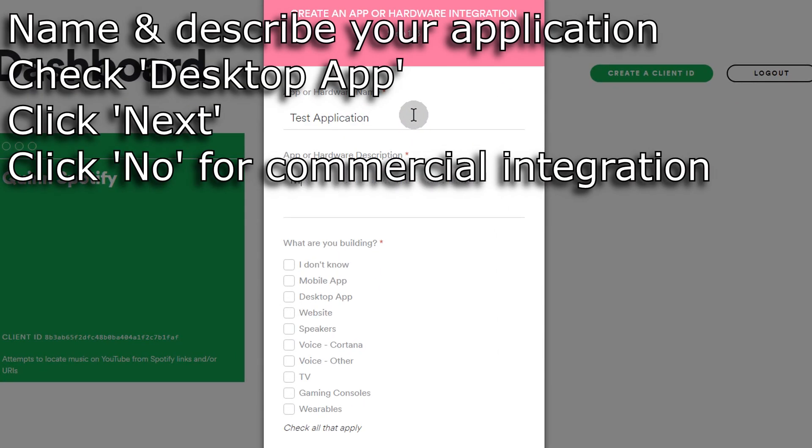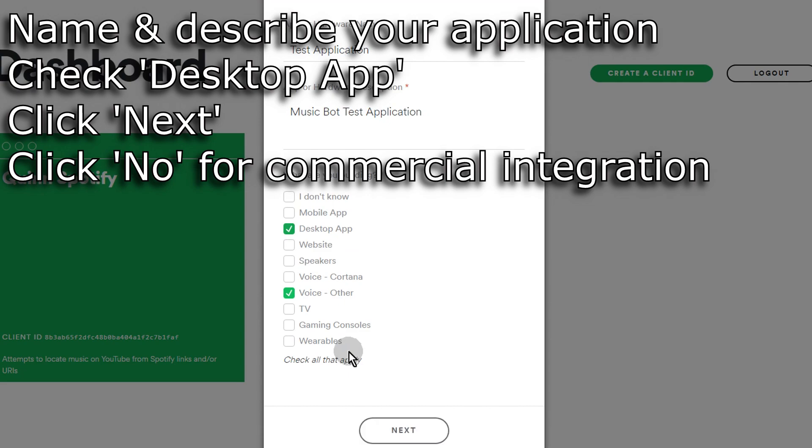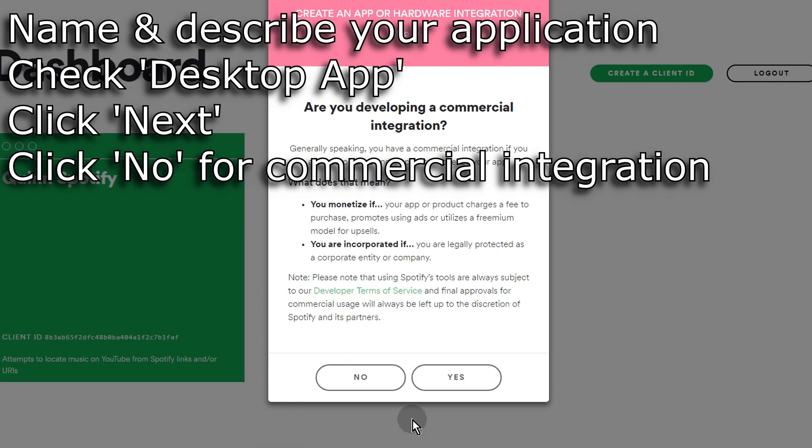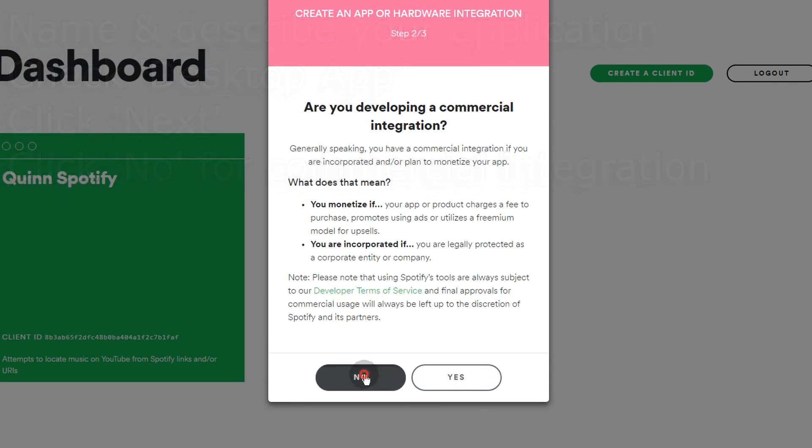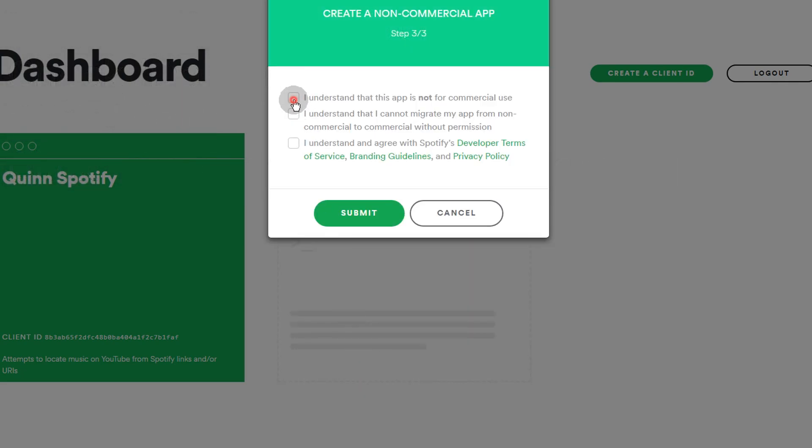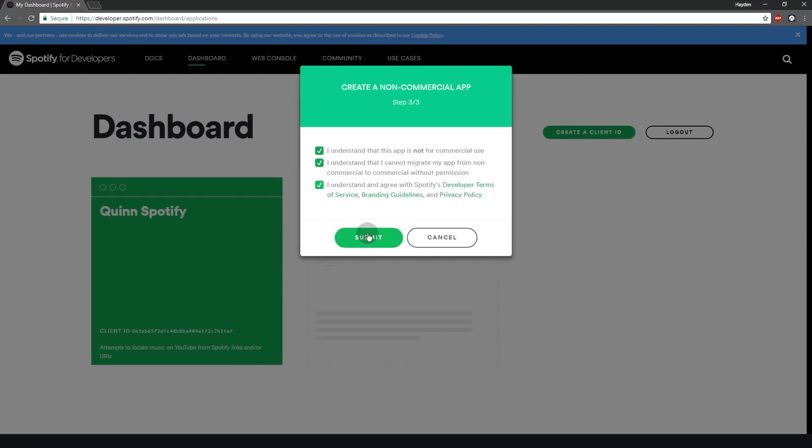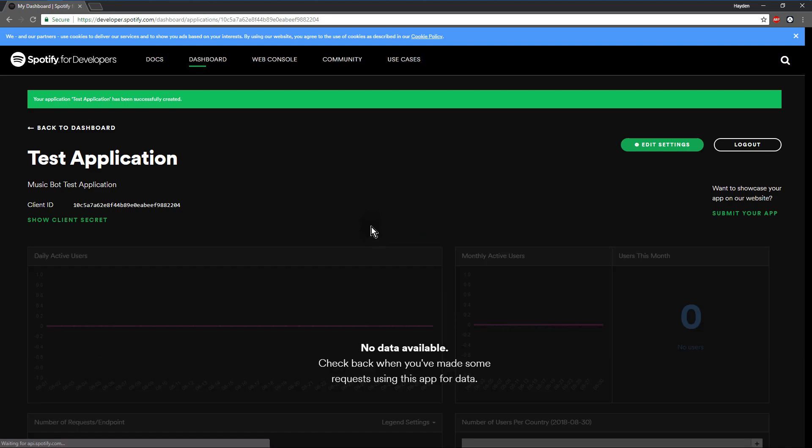And then you're going to create an app. You can see I already have one created. Name it, give it a description. You're just going to go ahead and check mark desktop app. I checked mark voice app as well. Next, no, it's not commercial. And then check all those and submit.